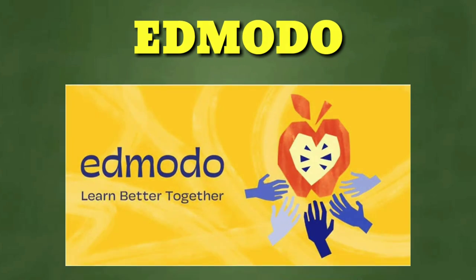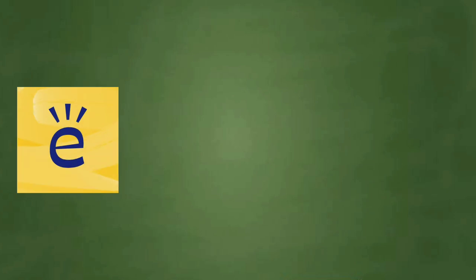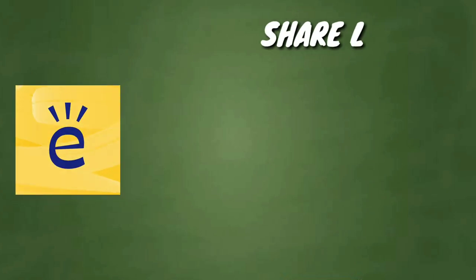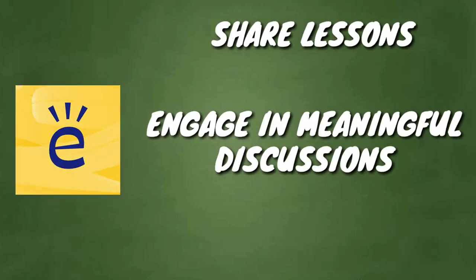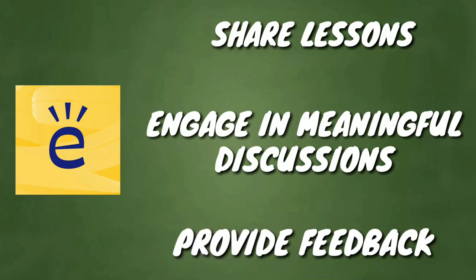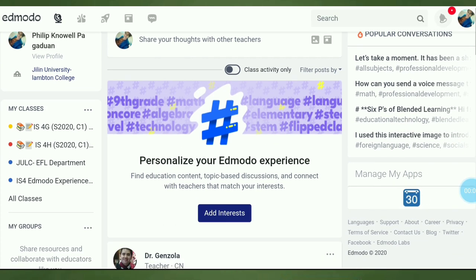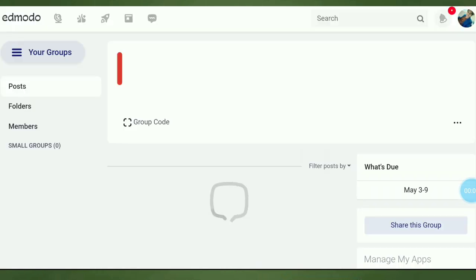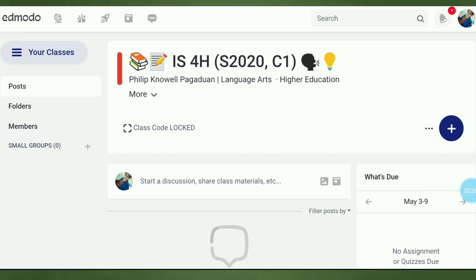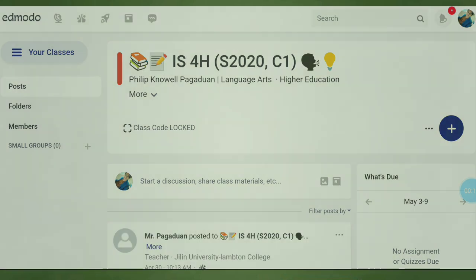Edmodo. I've been using Edmodo since 2017. This learning platform allows us to share lessons, engage our students in meaningful discussions, and provide feedback on our students' work or comments. You can make groups in Edmodo. Now I have 4G and 4H speaking. Here are the things that you can do on Edmodo.